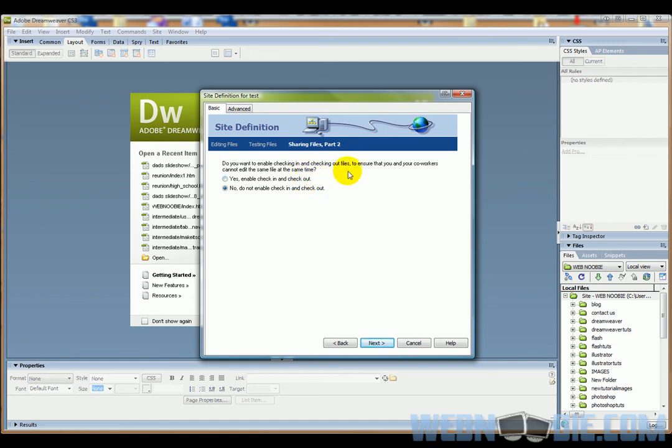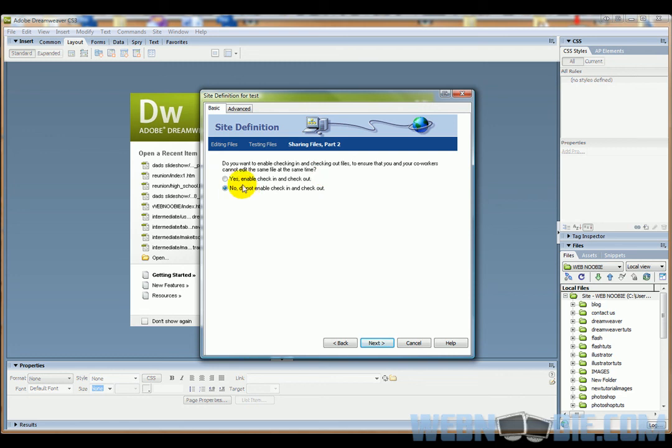I'm going to click next, and it looks like you want to enable checking in and checking out files to ensure you and your co-workers cannot edit the same file at the same time. Well, if you're working on this by yourself, you don't really need that. If you are working with other people, you're going to want to discuss with them what you want to do. I'm going to click no because I'm the only one working on this site.